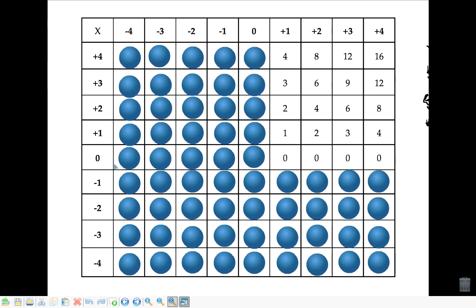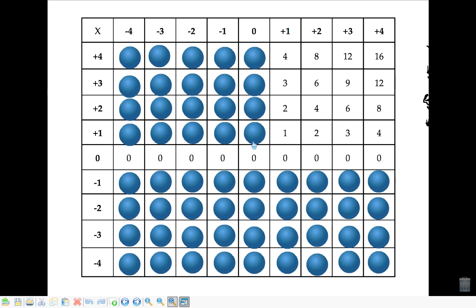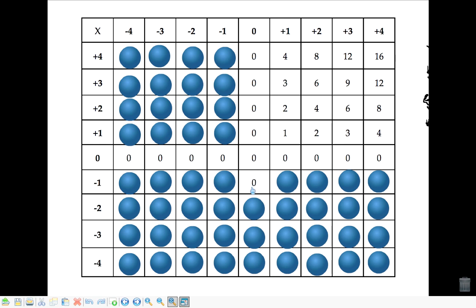Now we can fill in the rest of this. First off, let's fill in this row of zeros, because anything times 0 is always 0. And then we can also fill in this row — 0 times 4, 3 times 0, 2 times 0 — everything times 0 is always 0.